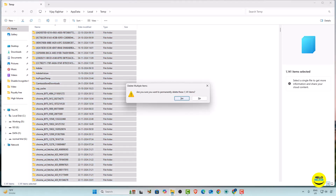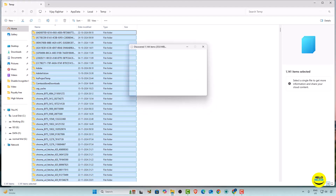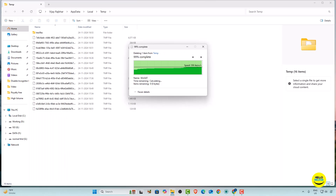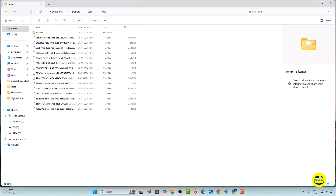Click Yes on the confirmation. All the temporary files will be deleted. Now you can see that all the files are deleted from the temp folder.